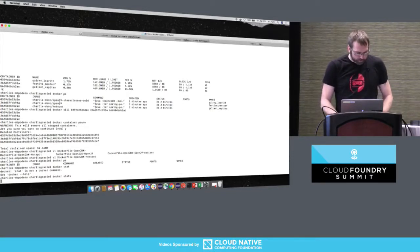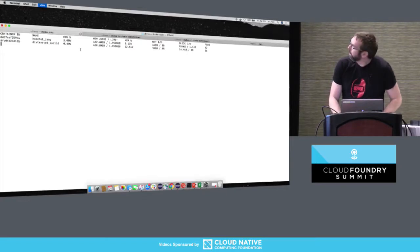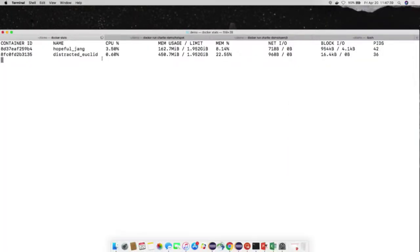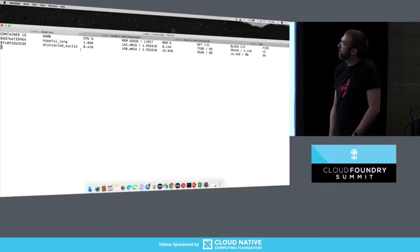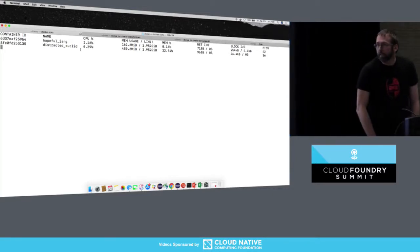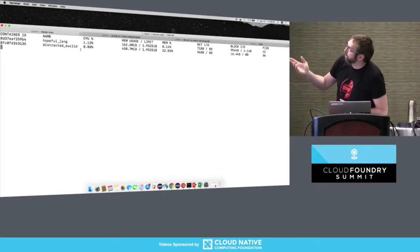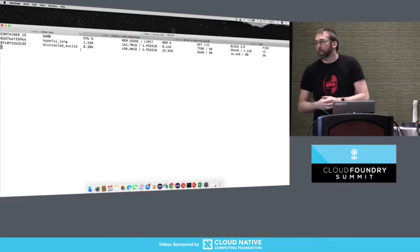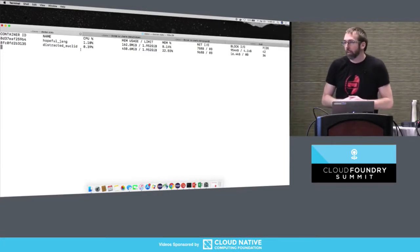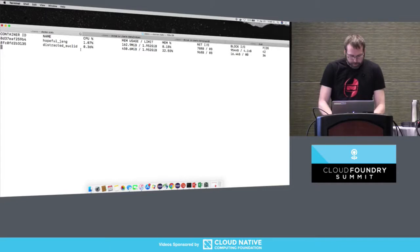But looking at Docker stats, you can see this is the interesting part: for the two applications running, OpenJ9 is actually only using 162 megabytes versus the Hotspot one which is using 450 megabytes. So right away that's quite an improvement in your footprint — just a simple application starting up is using less than 50% of the memory.